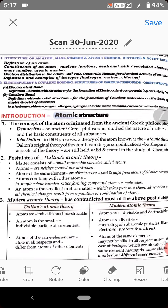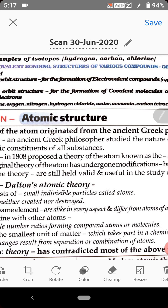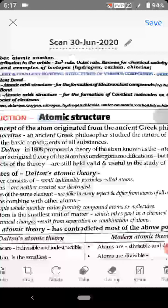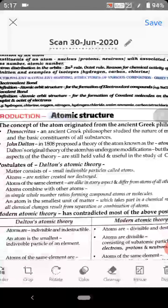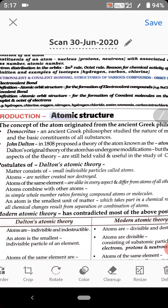If we talk about the structure of an atom, many scientists have given their postulates to explain how an atom is constituted — what particles are present inside the atom. One of the famous scientists related to atomic structure is Dalton, an English physicist, who proposed a theory known as Dalton's atomic theory, which includes five to six postulates.